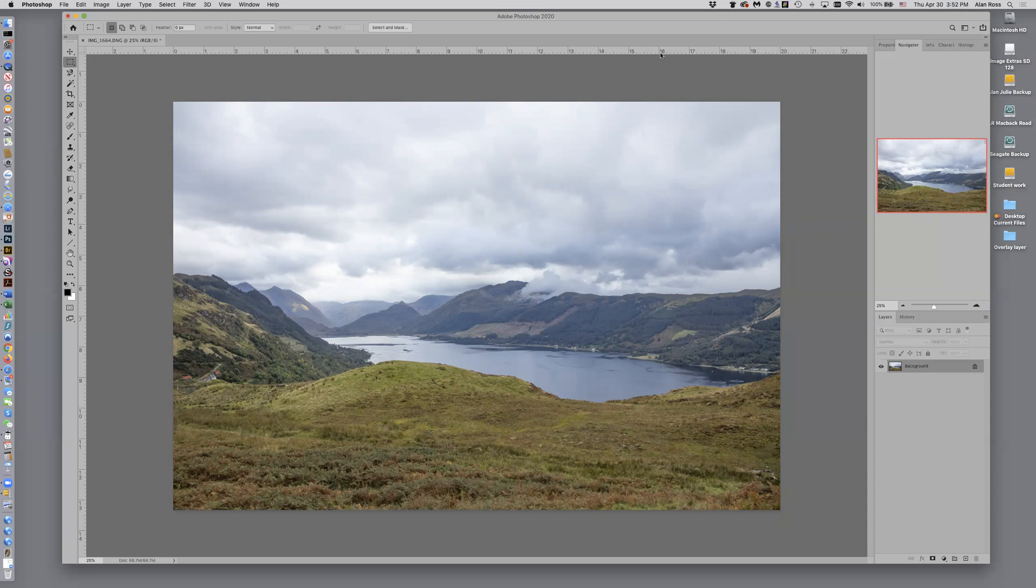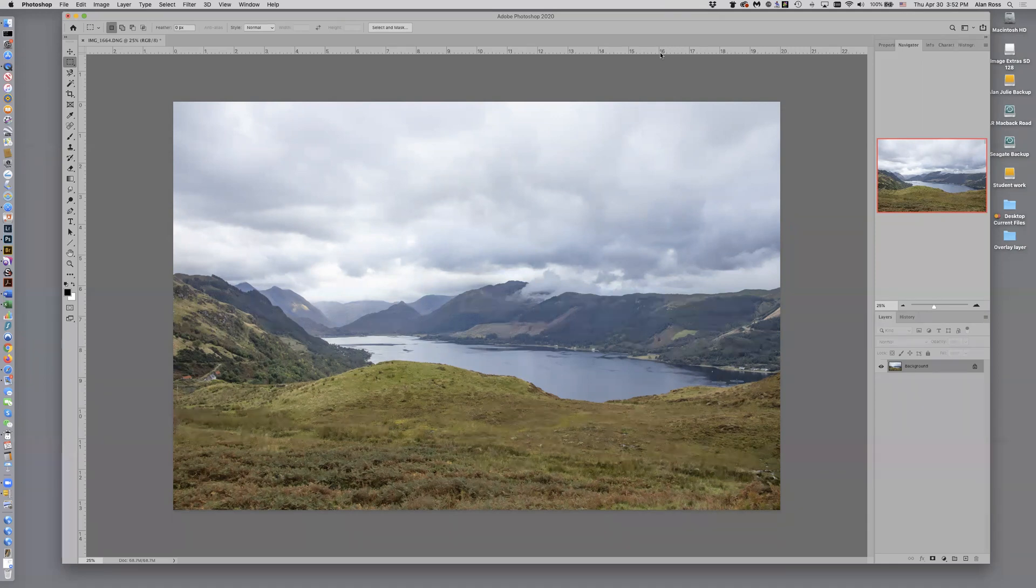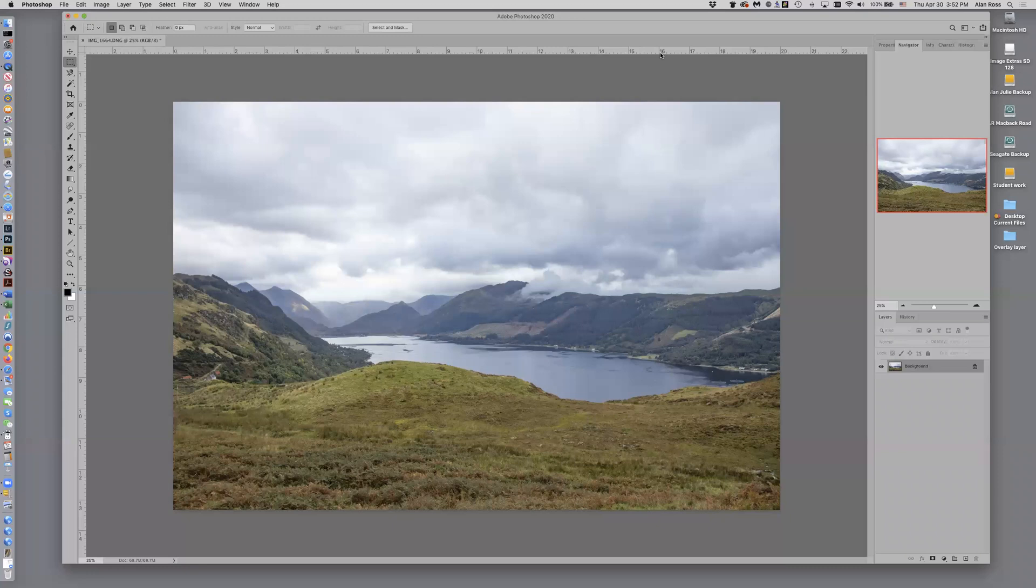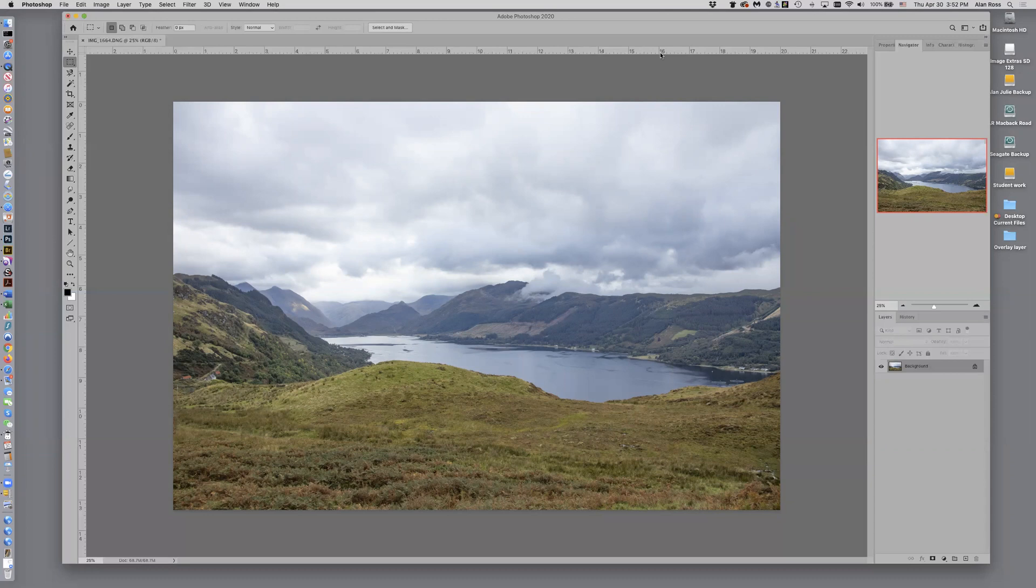We can lighten areas, darken areas, we can change the tone, the color of certain parts of the image if we want, all with an overlay layer. And the beauty of that is that we're not doing anything to our actual image.